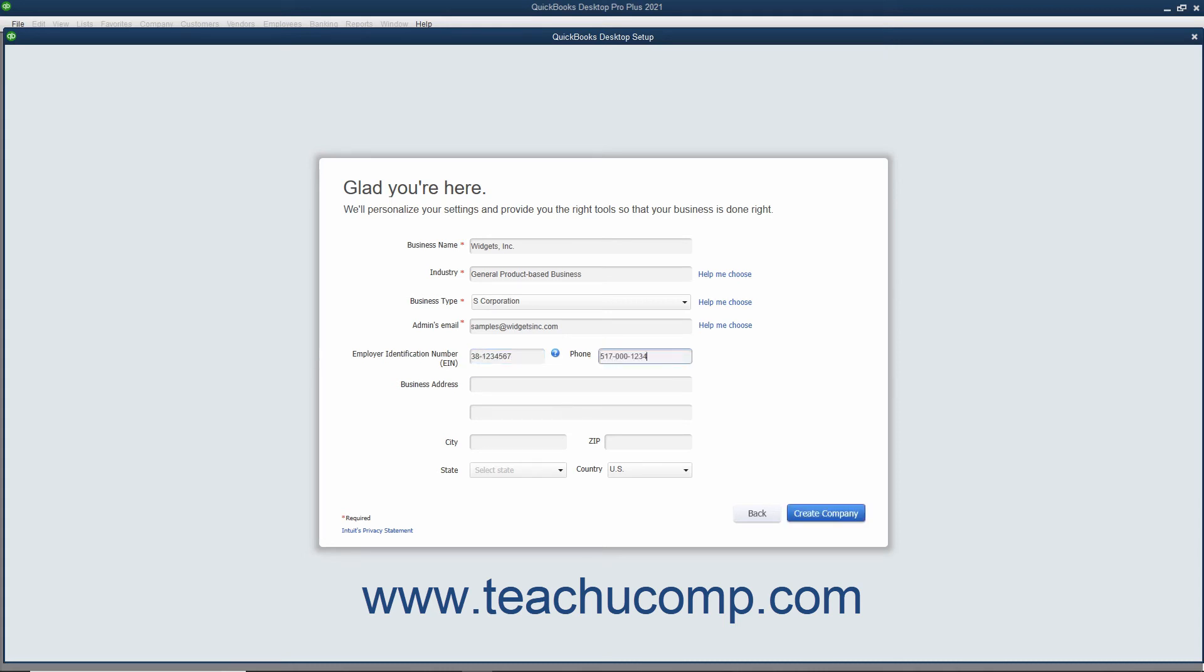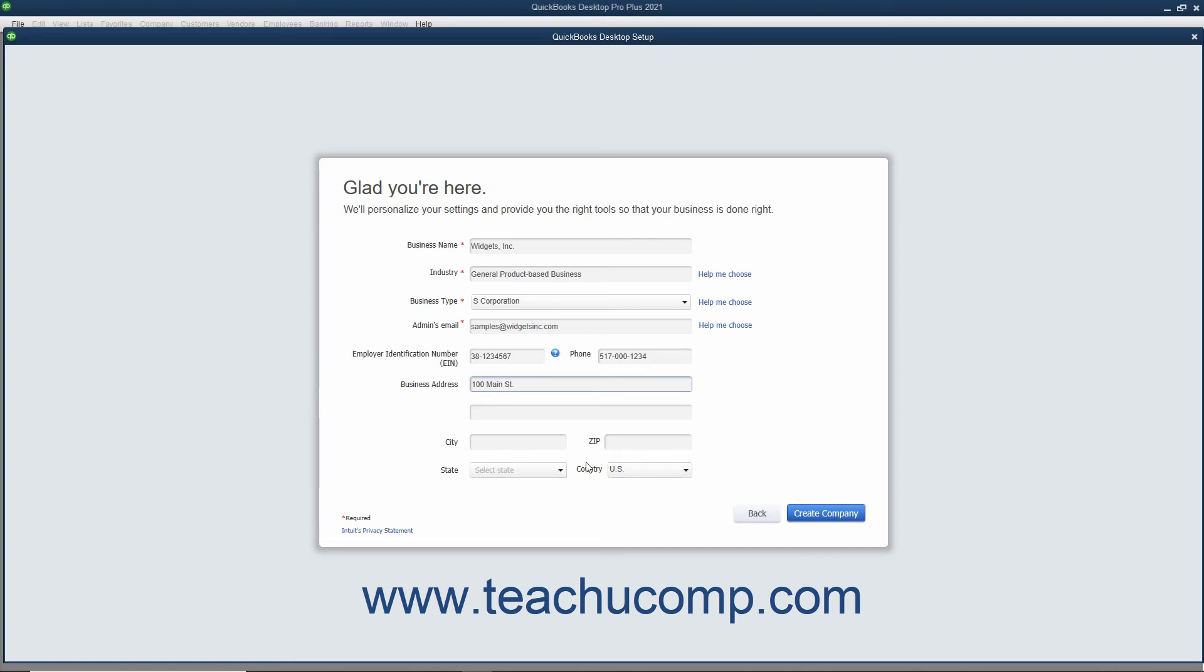You can enter your Business Address into the Business Address fields, and also enter the Associated City, State, ZIP, and Country into the City, State, ZIP, and Country fields.